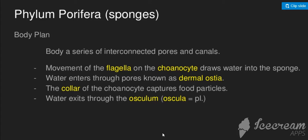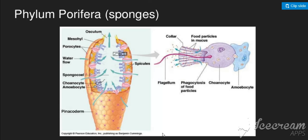The choanocytes are responsible for food capture. Water exits through the osculum. In the diagram, you can see water entering and moving upward through the osculum. The water flow and the choanocyte cells are clearly visible in this diagram.